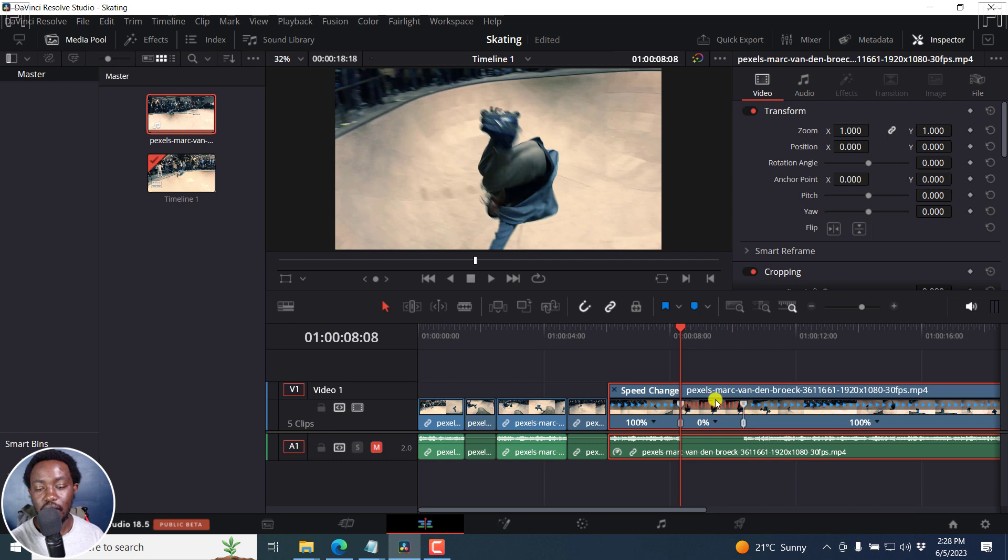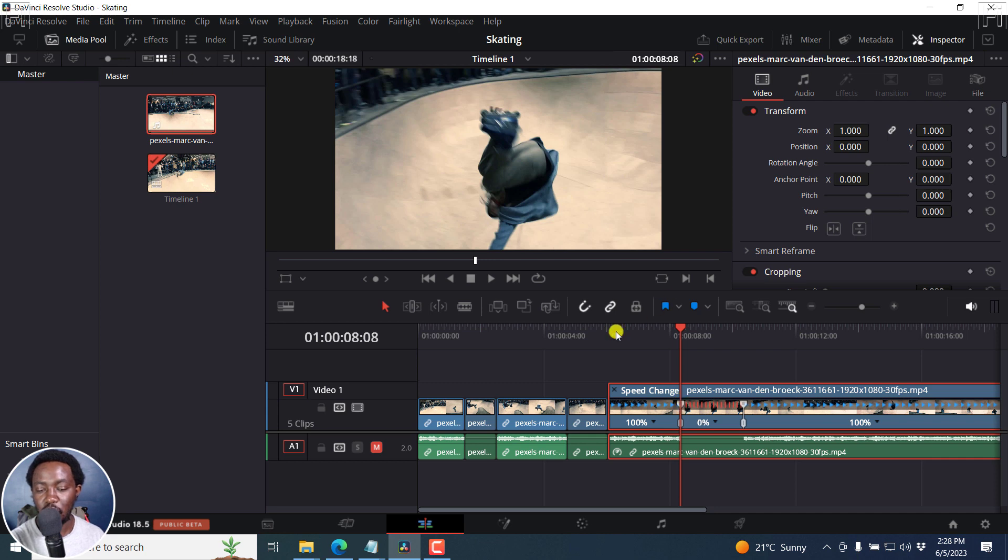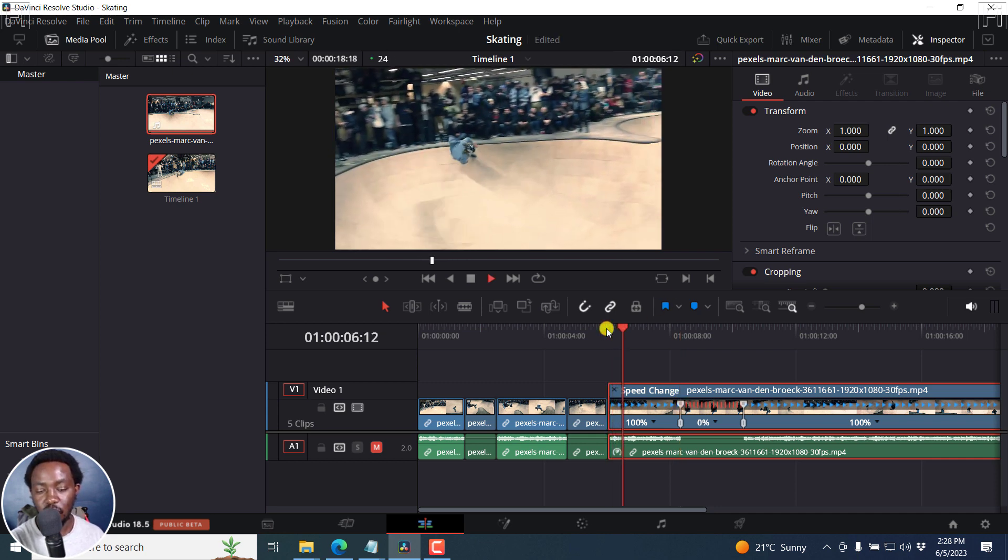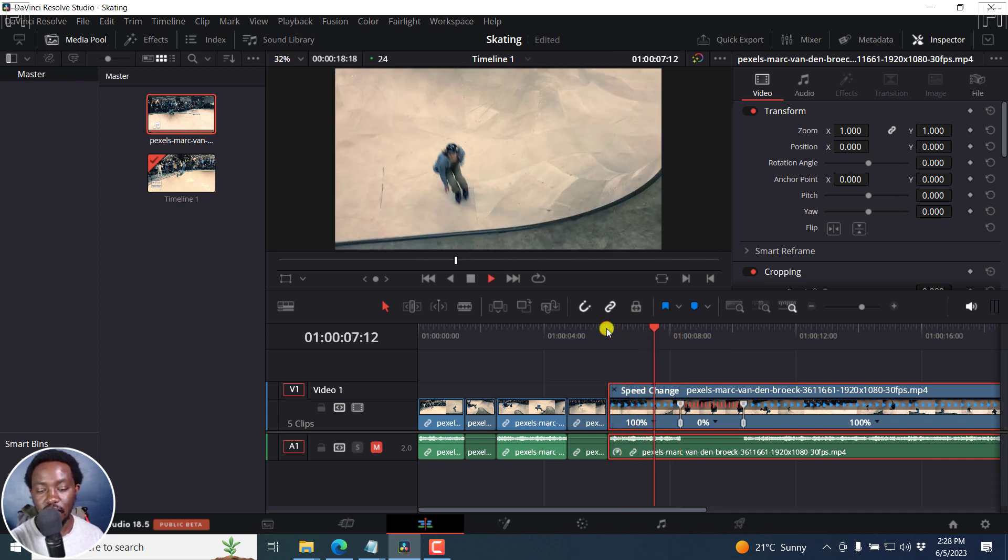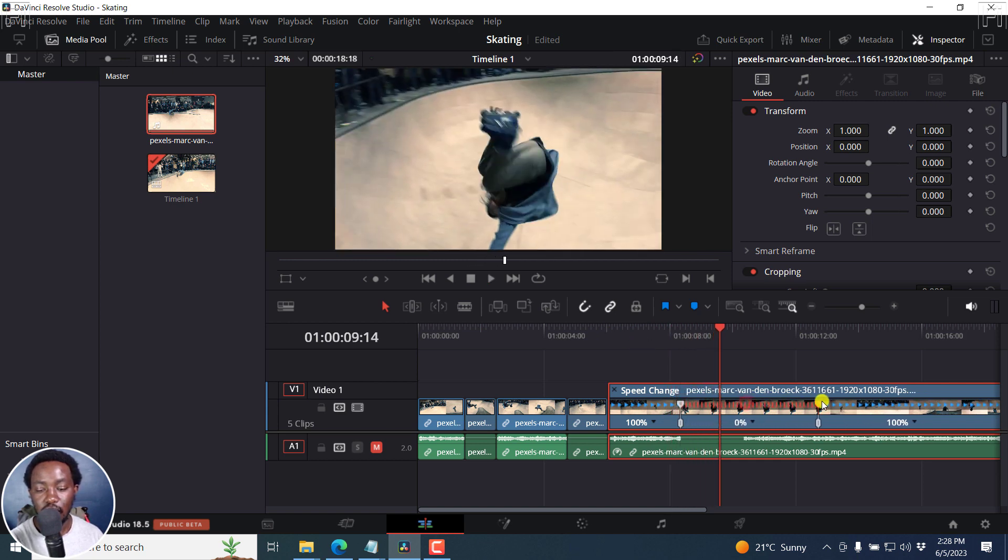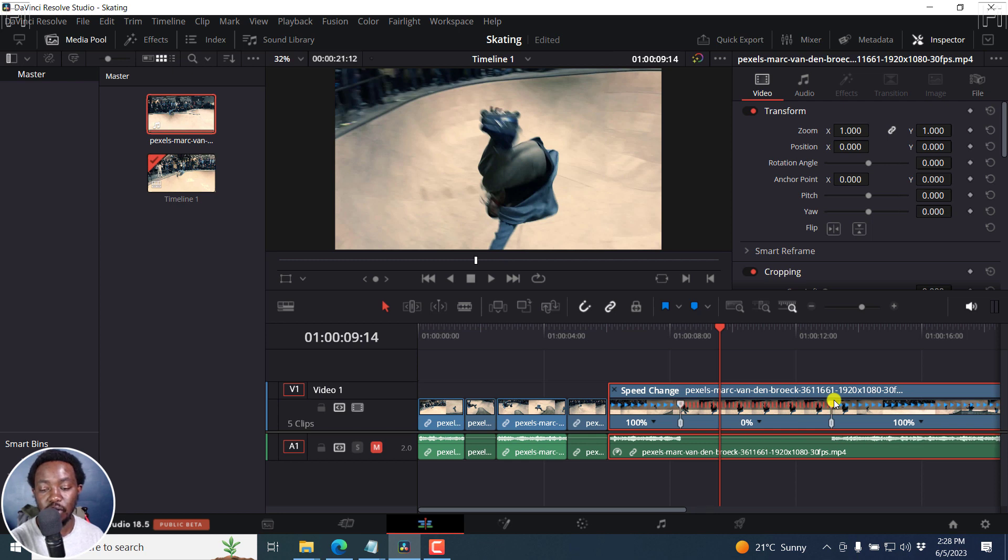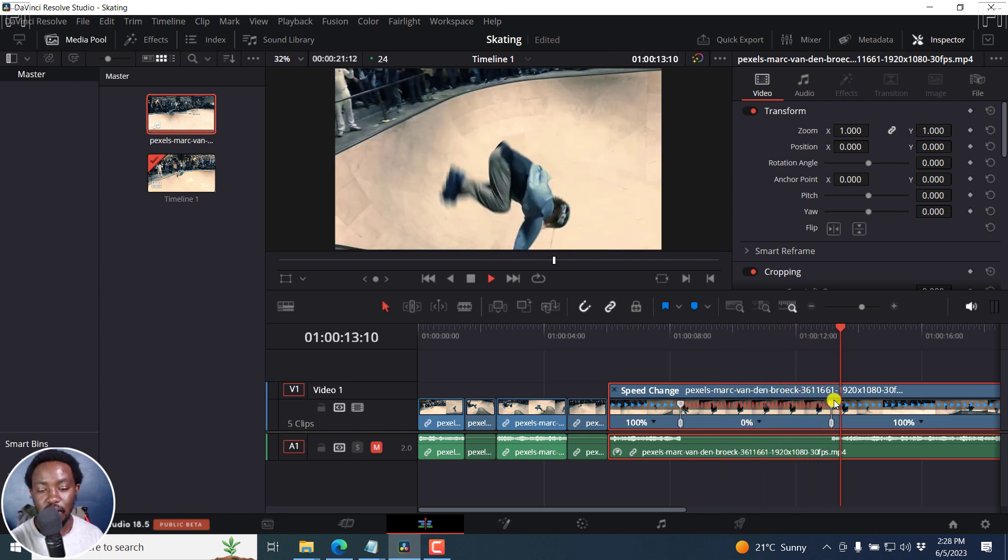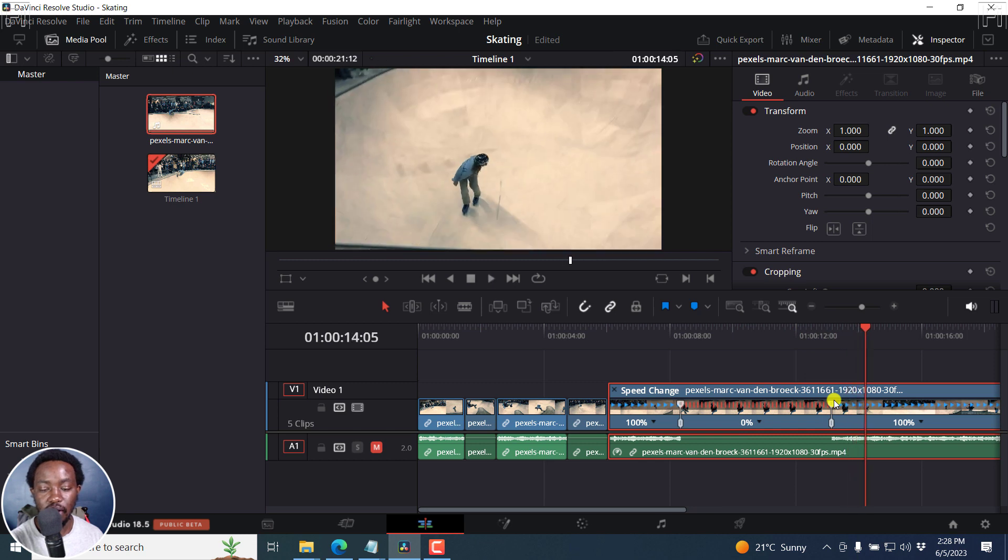And once you do that particular section where your playhead is going to have a 0% speed, more or less freeze frame. If we play this, we get that. And you can use this to change or extend how long you want it to be. Still freeze frame. There we go. And then we move forward.